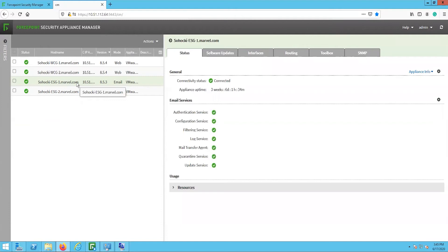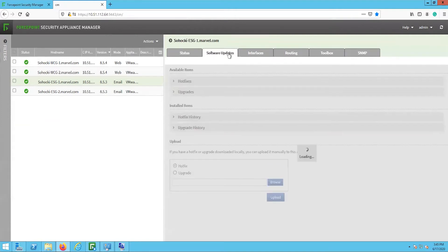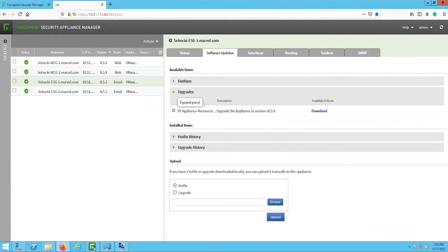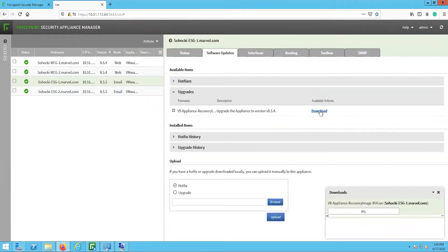Log in to the FSAM console. Once logged in, you will see the list of the Appliances that are configured in this deployment. Select the Email Appliances that you wish to upgrade. Then select the Software Updates tab, then the drop-down for upgrades. Under the Available Actions, select Download.